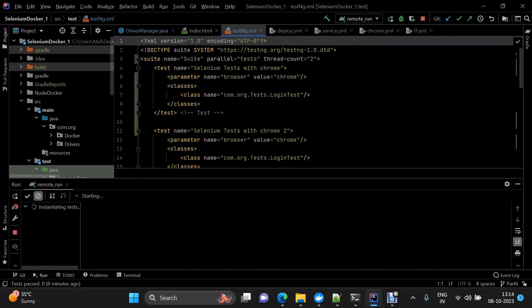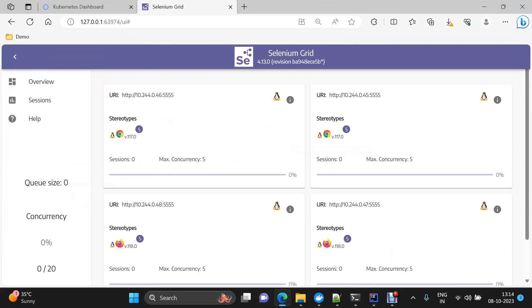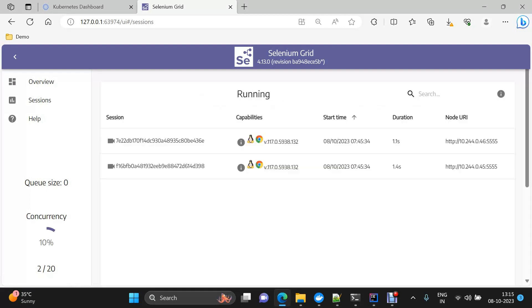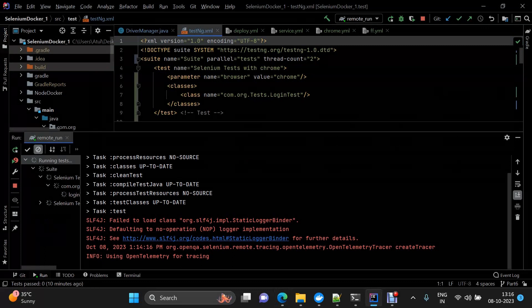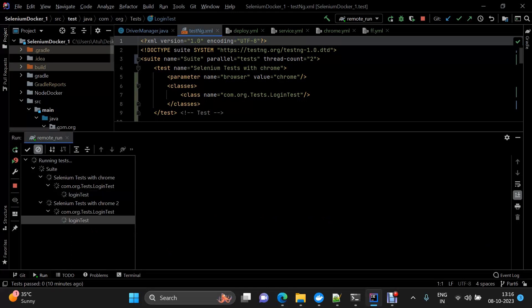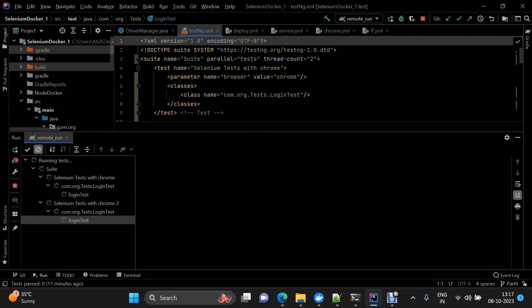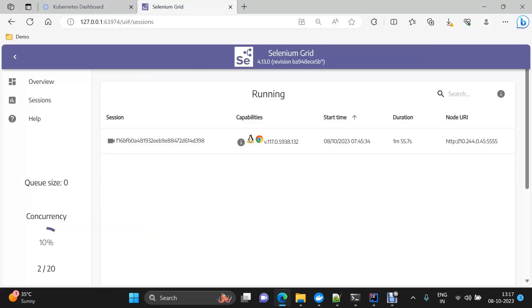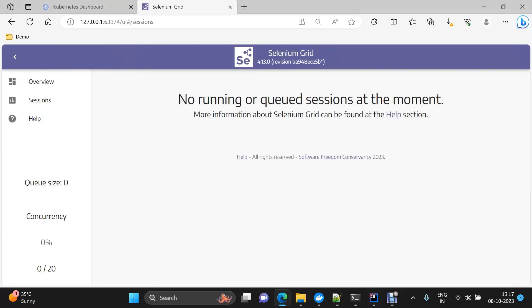Let me trigger the test while keeping an eye on the Selenium Grid setup — there should be two Chrome instances running within our sessions. We can see both sessions triggered at the same time and in the Grid UI both sessions appear for Chrome. Both tests run in parallel and complete successfully.